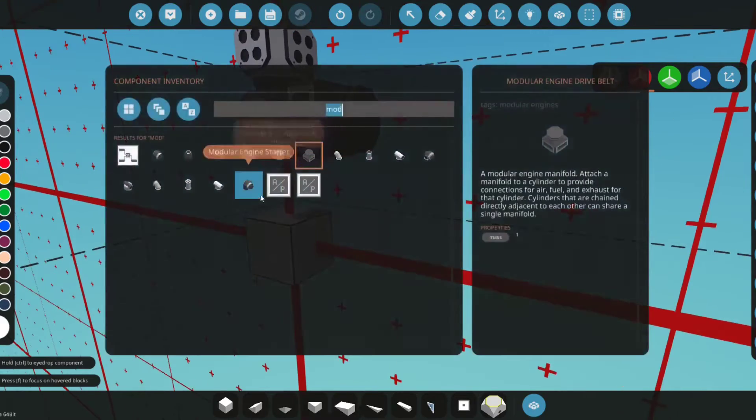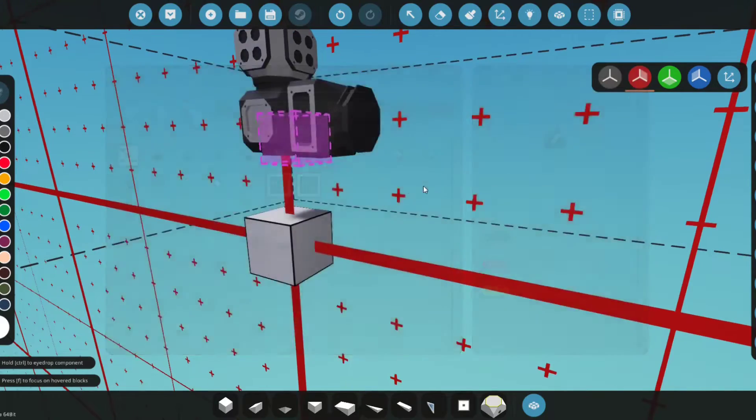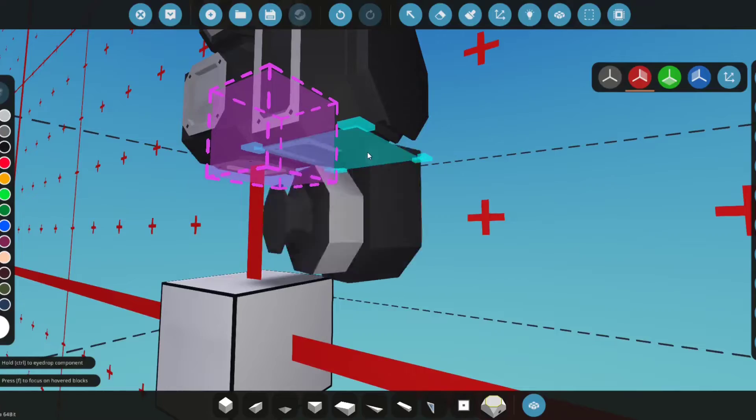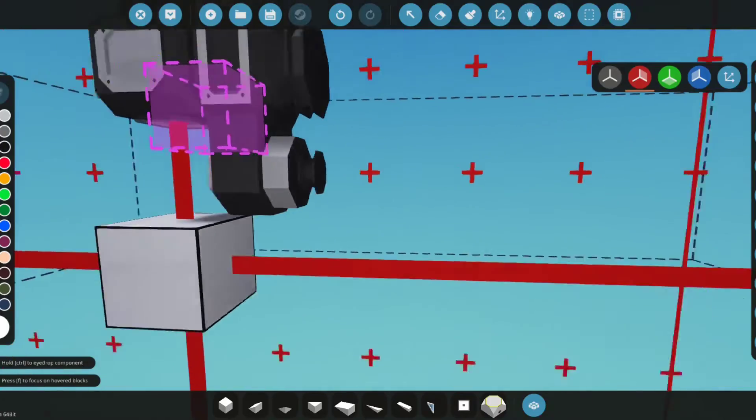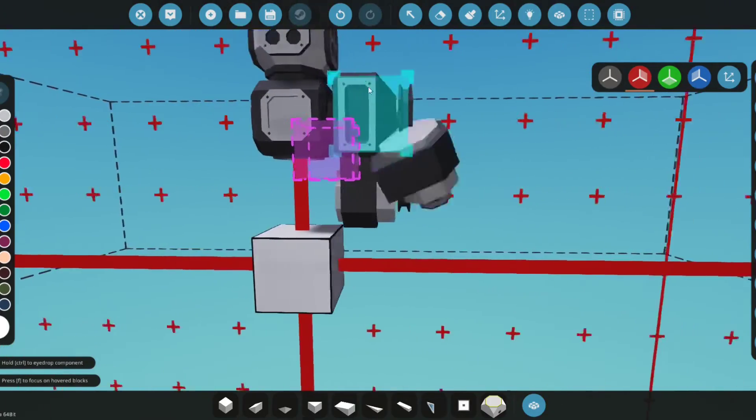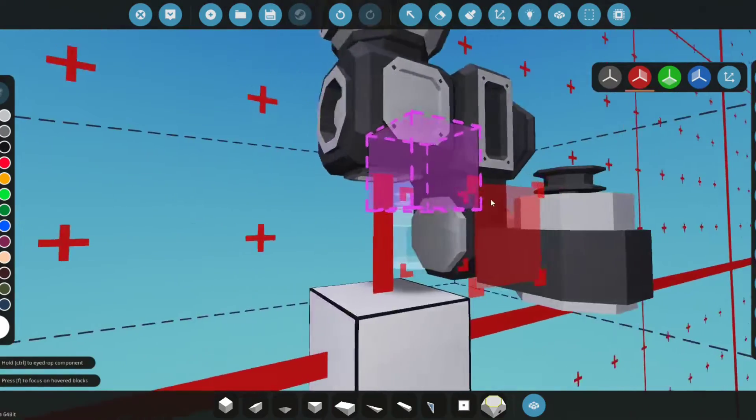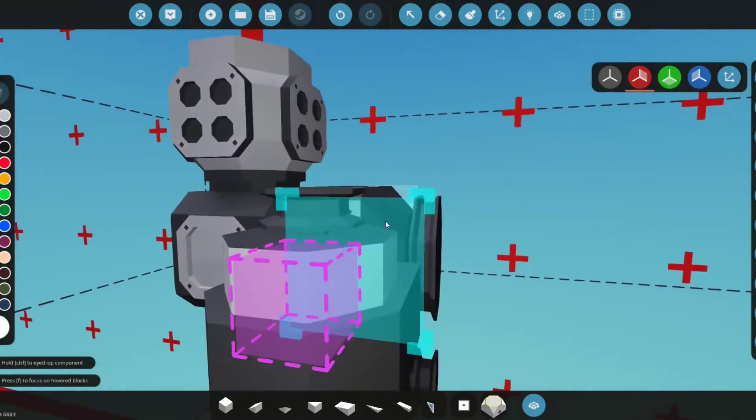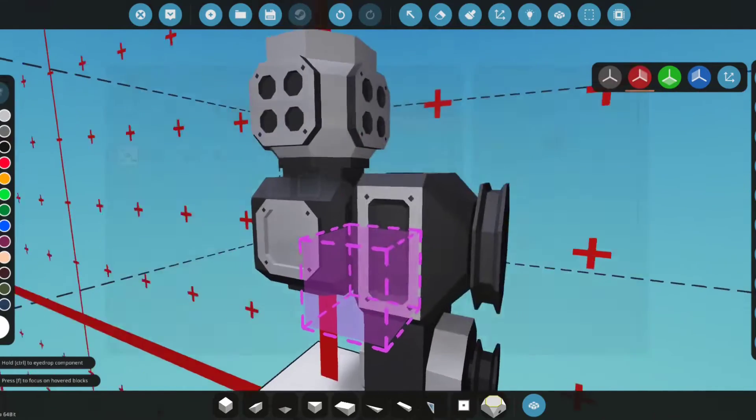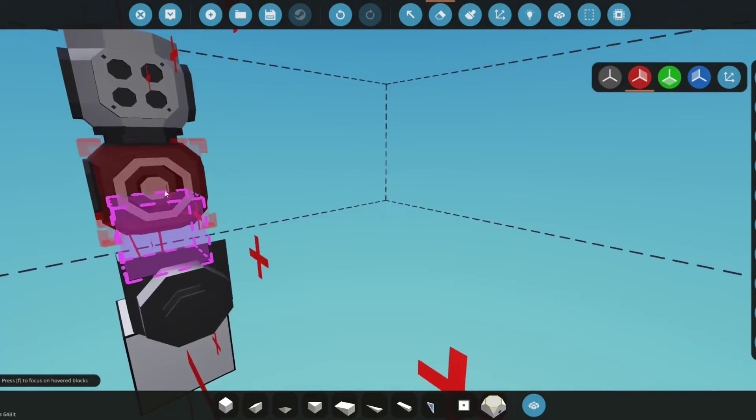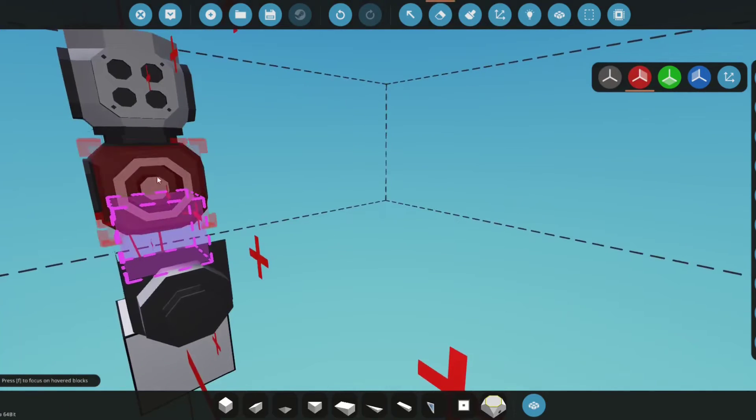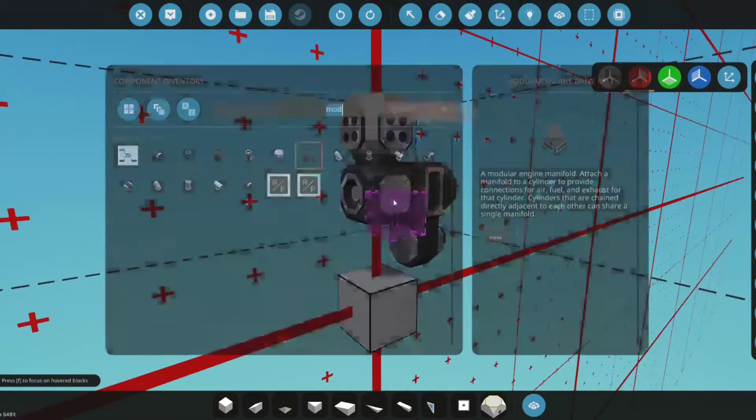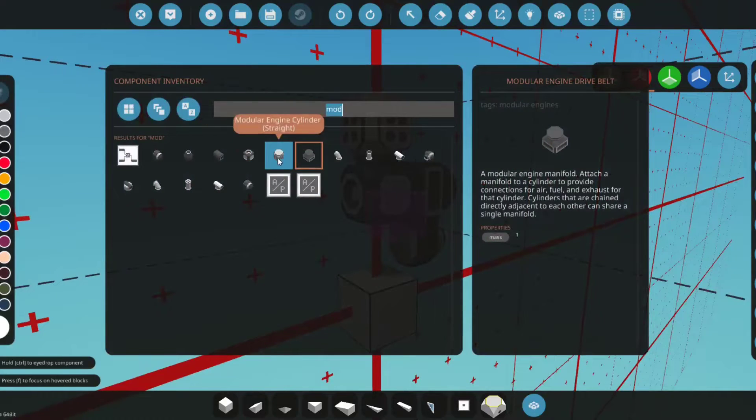And then a modular engine starter, we'll just place it right here. This way, this will start the engine. This thing right here, the belt drive, has to be on one of the circle sides in order for it to work.